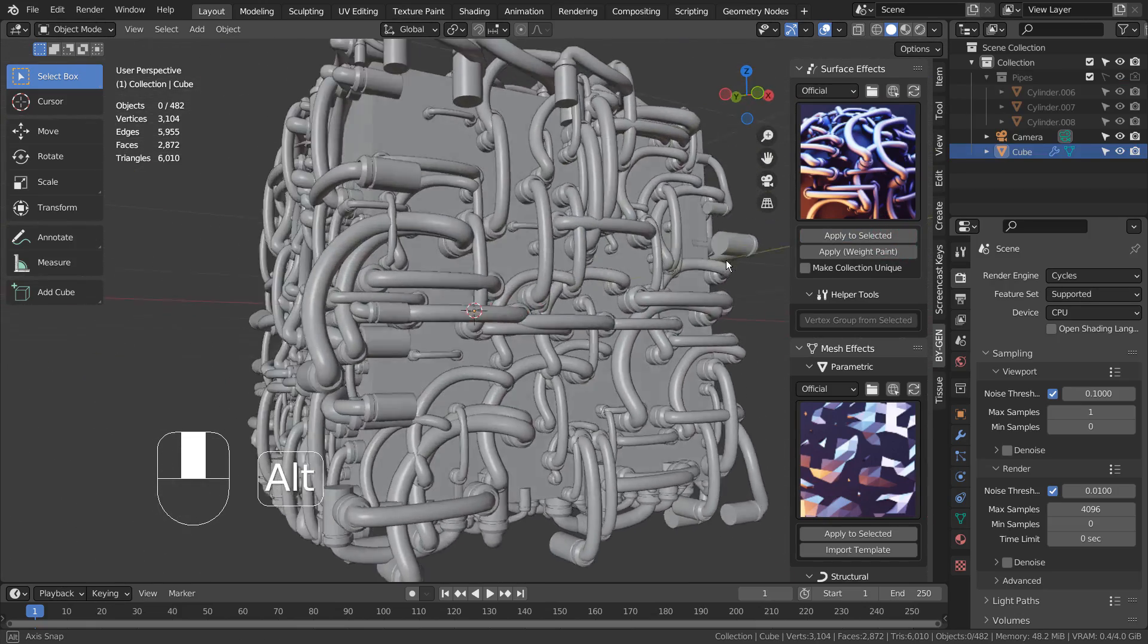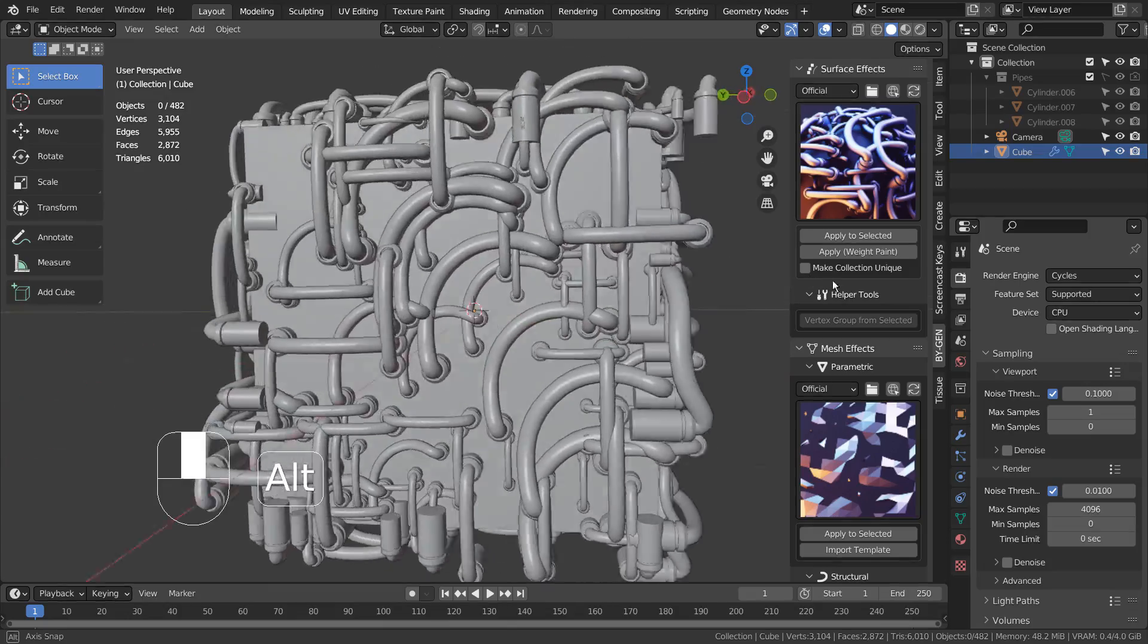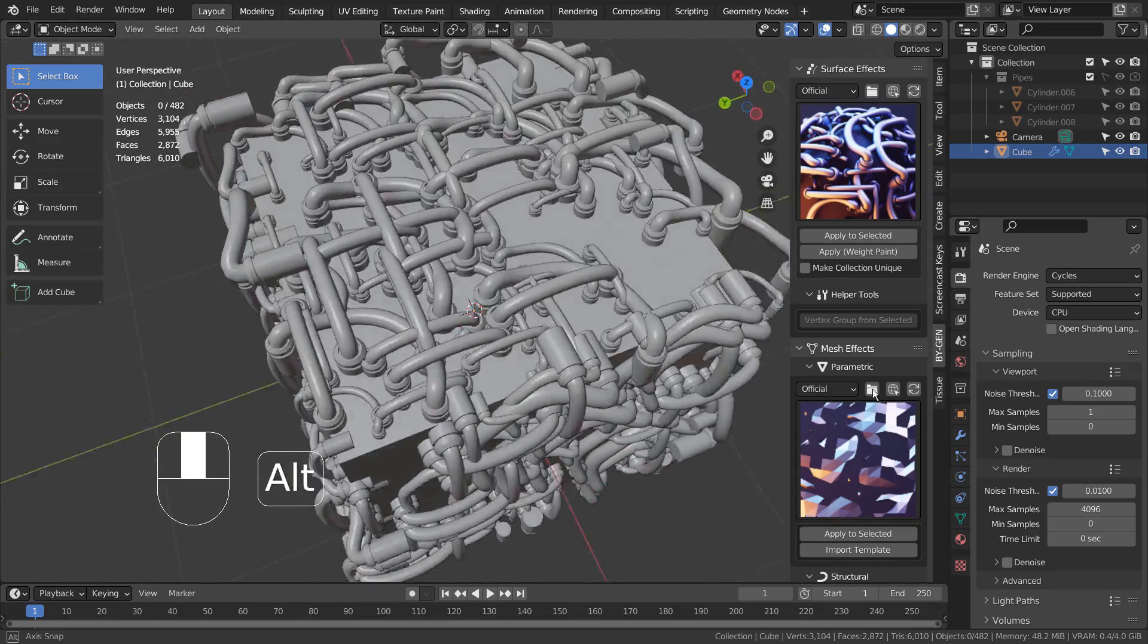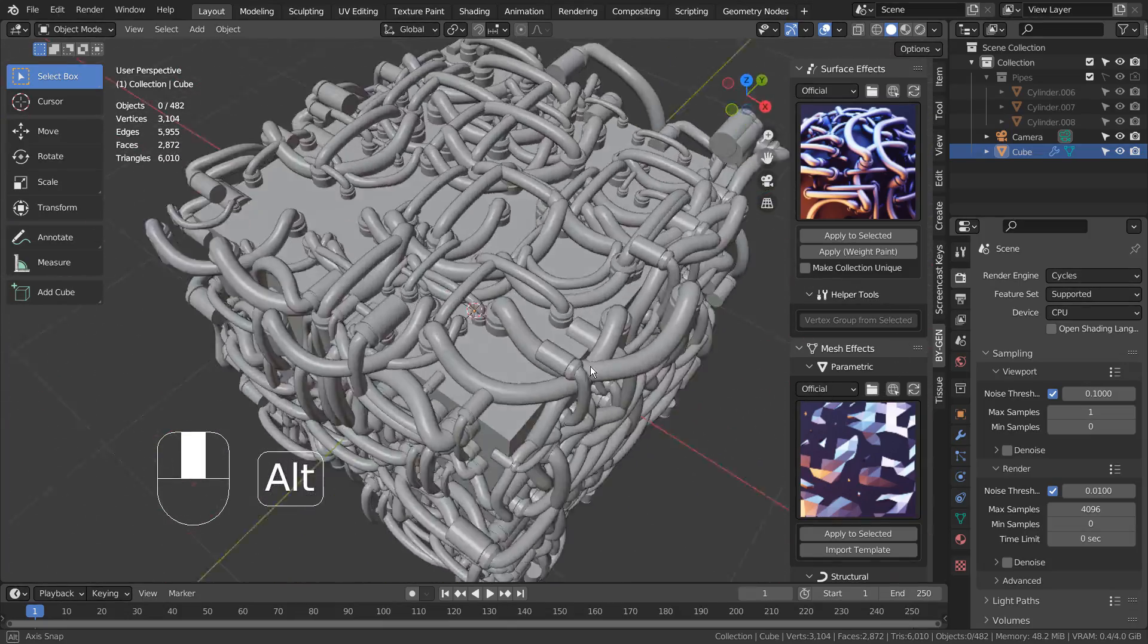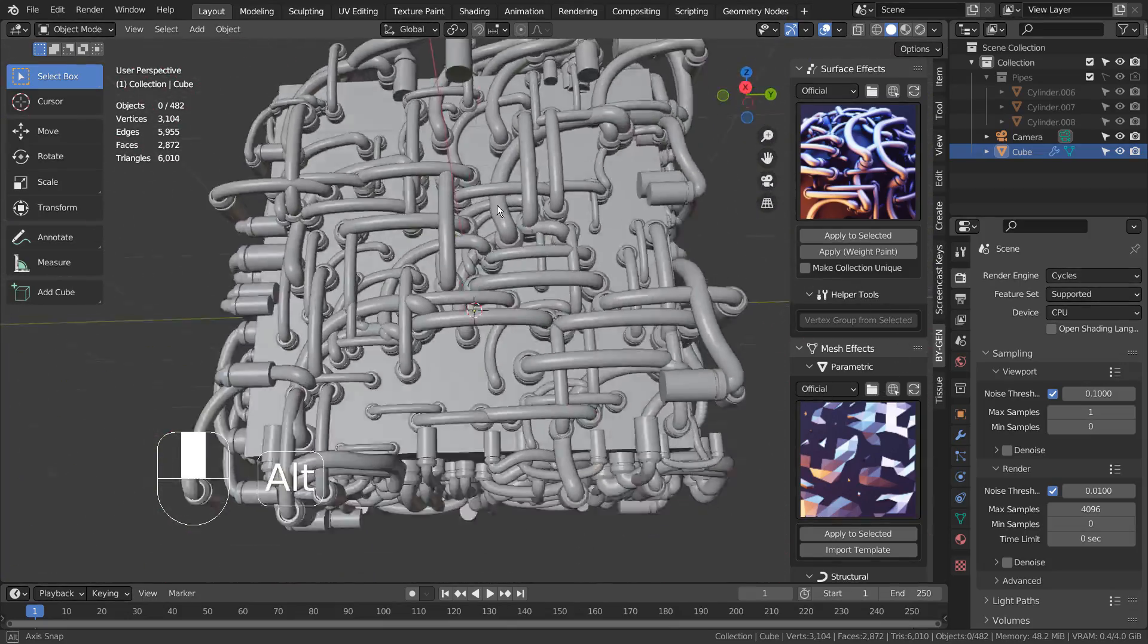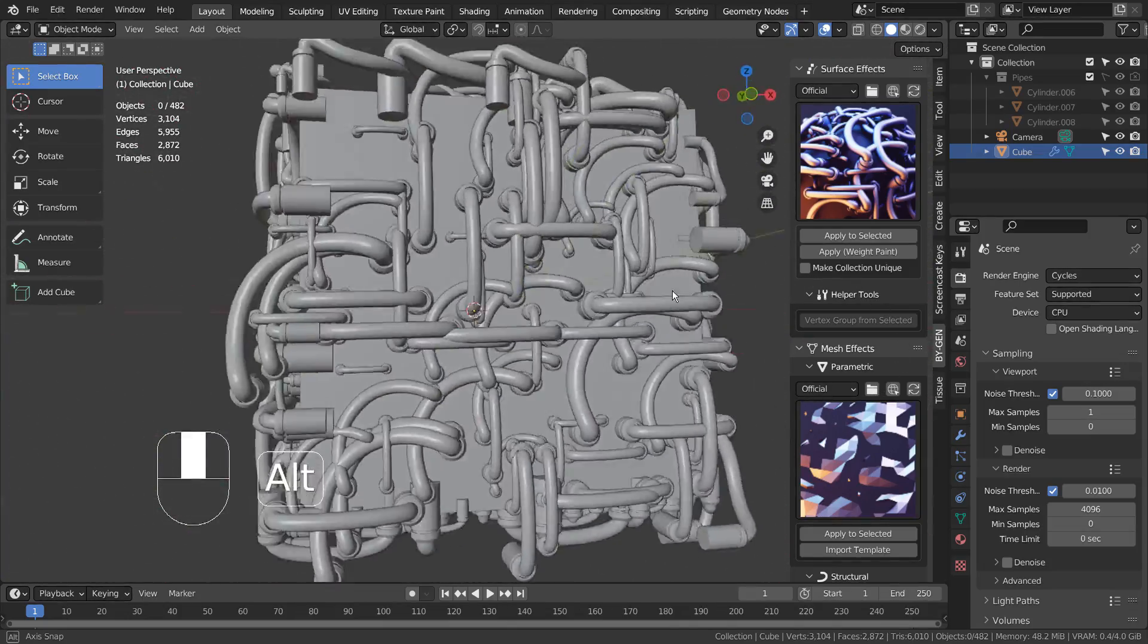This is just a simple cube, but the add-on will generate meshes on any selected meshes, no matter how sophisticated they are.